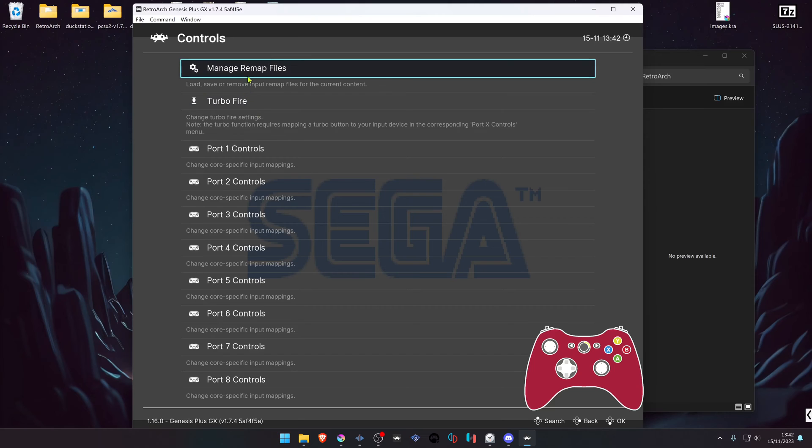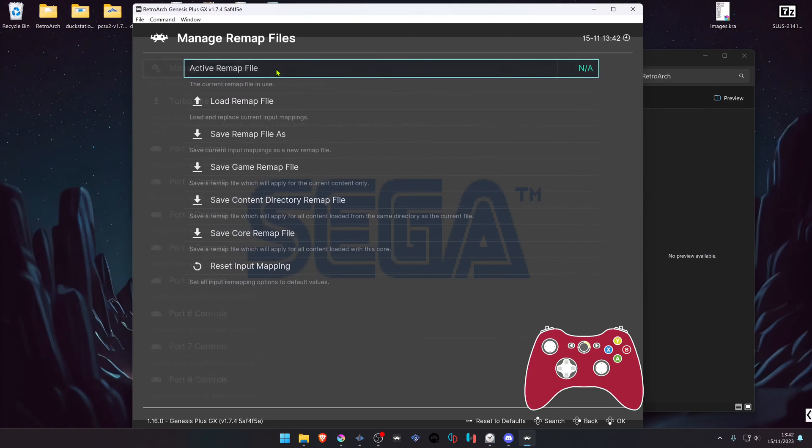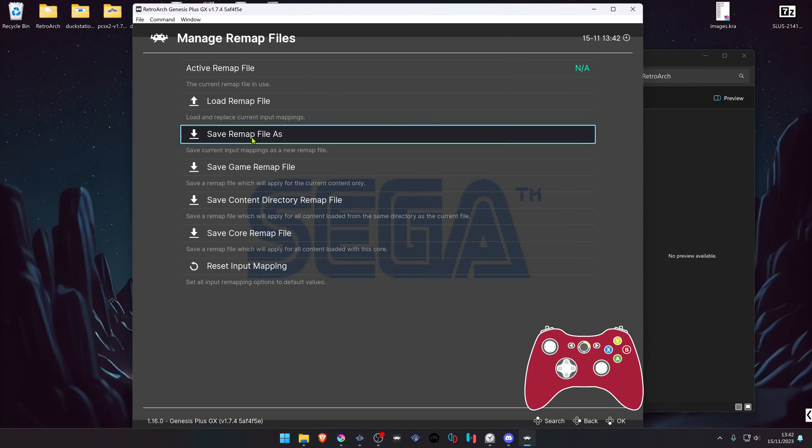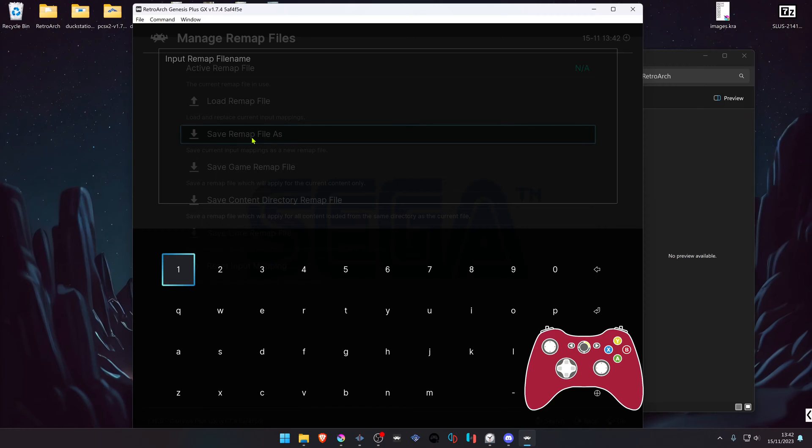Then go back to Manage Remap Files. We are going to save this so when you load some other game in this core, it doesn't load this remap file automatically. I'm going to name it Sonic 3.